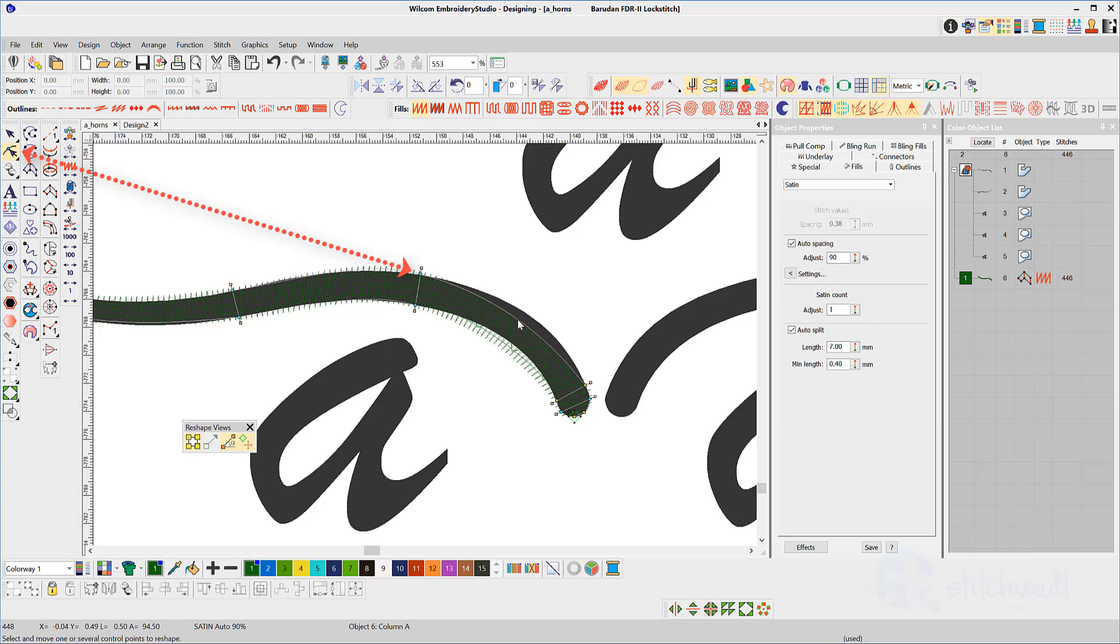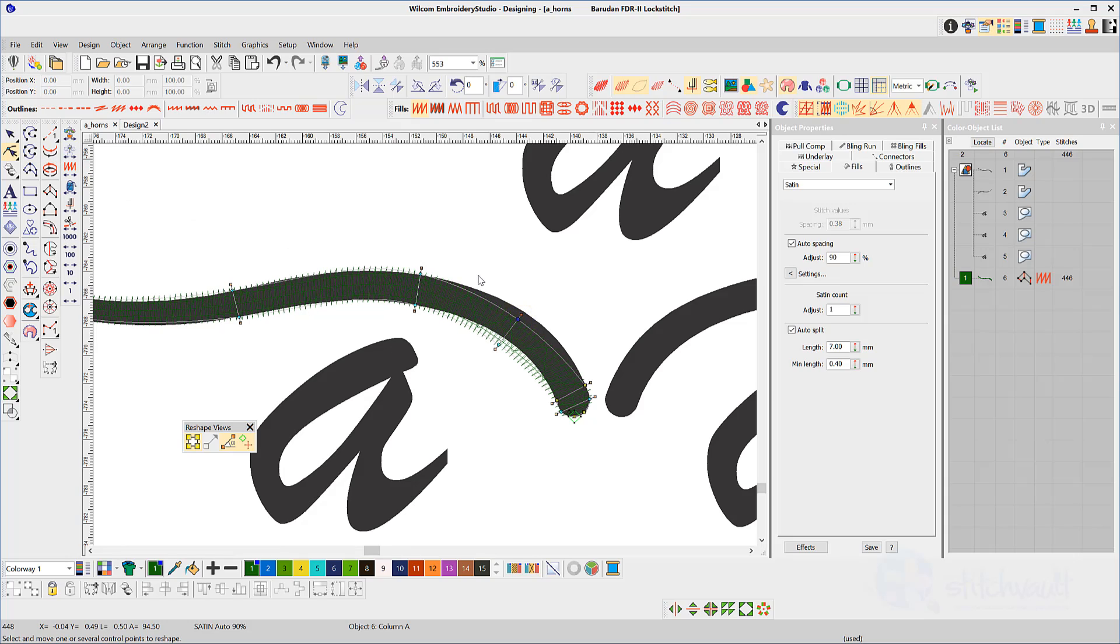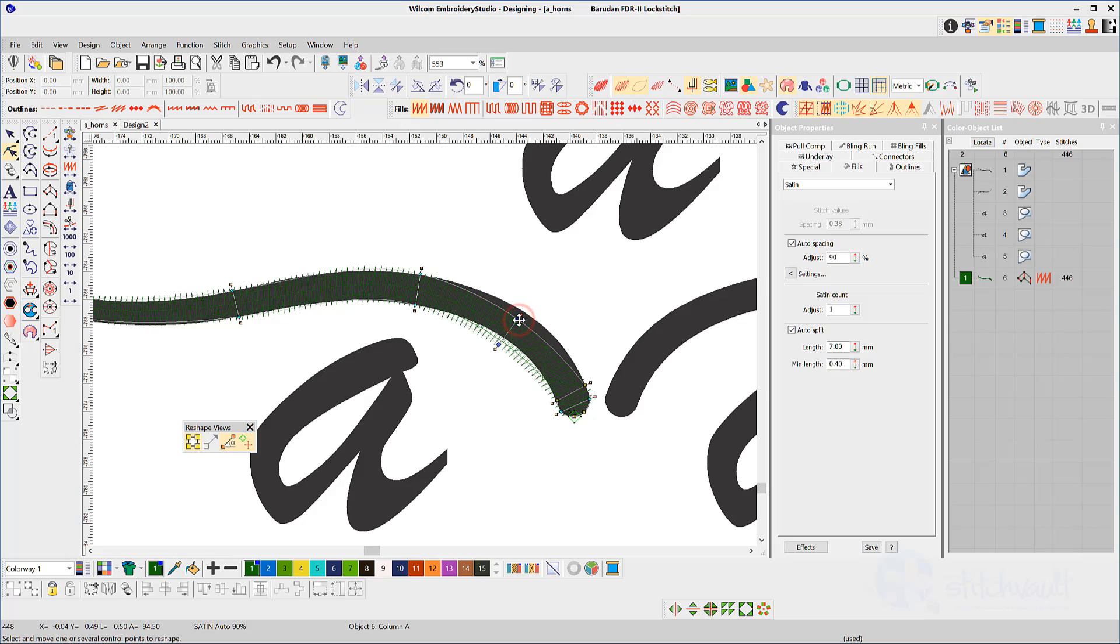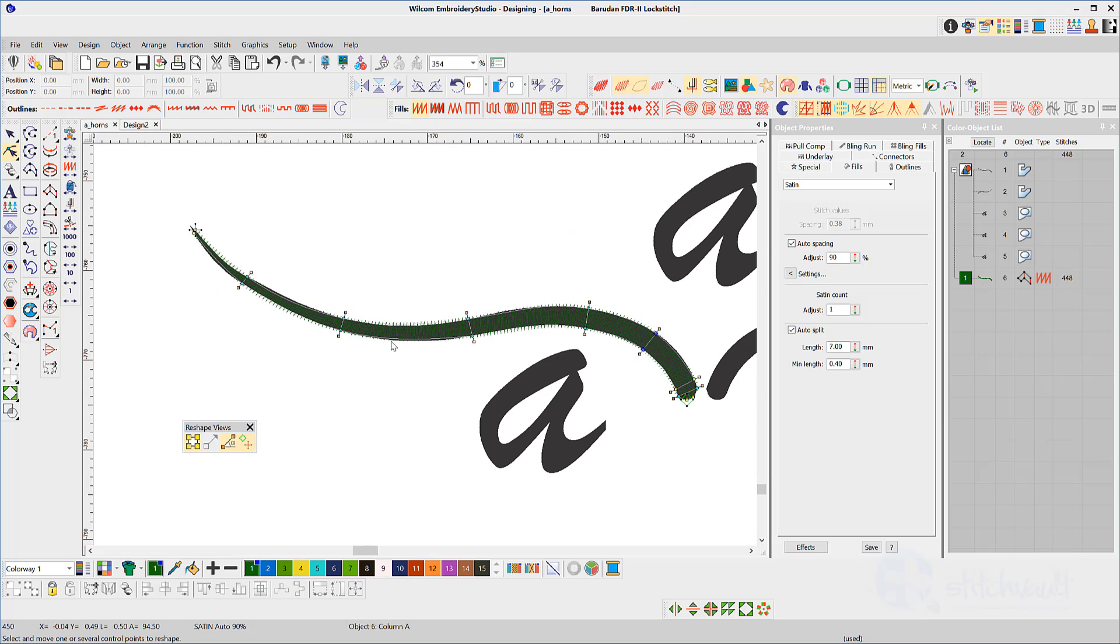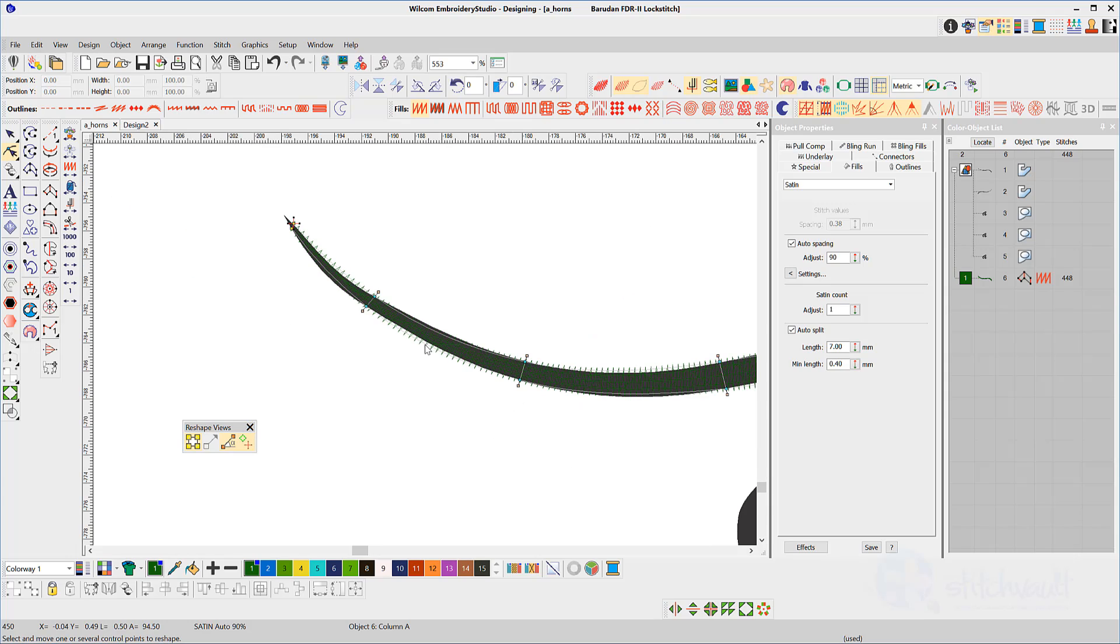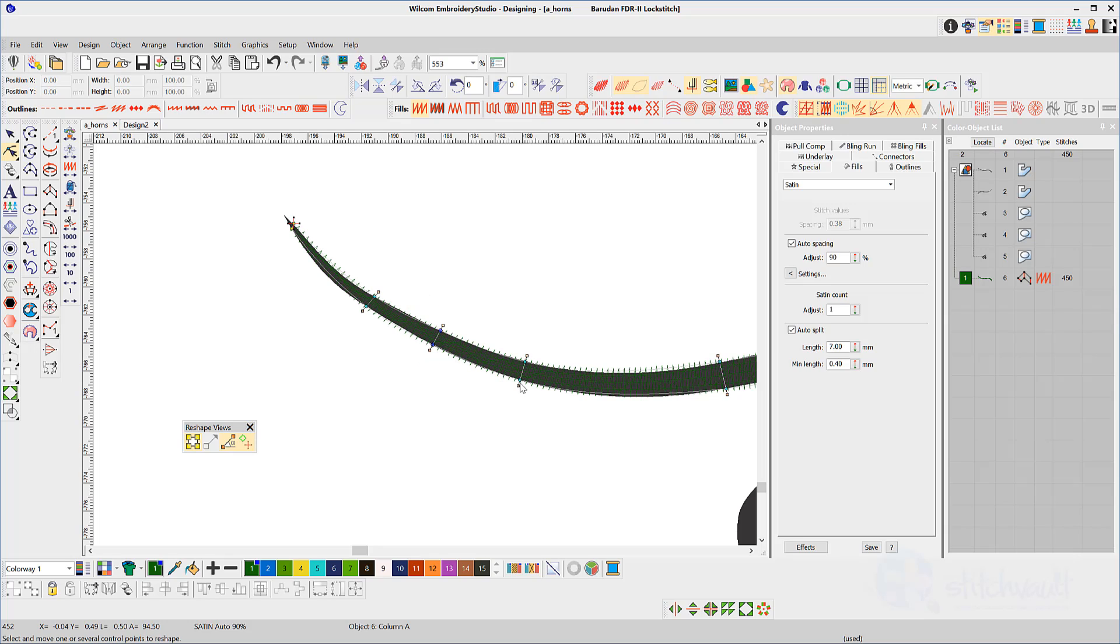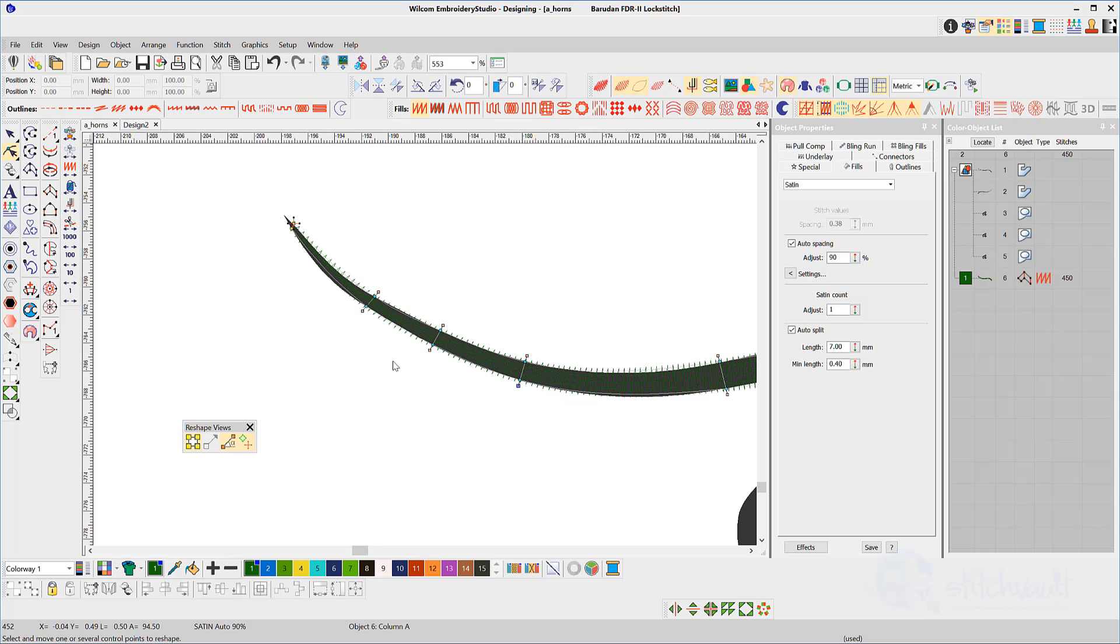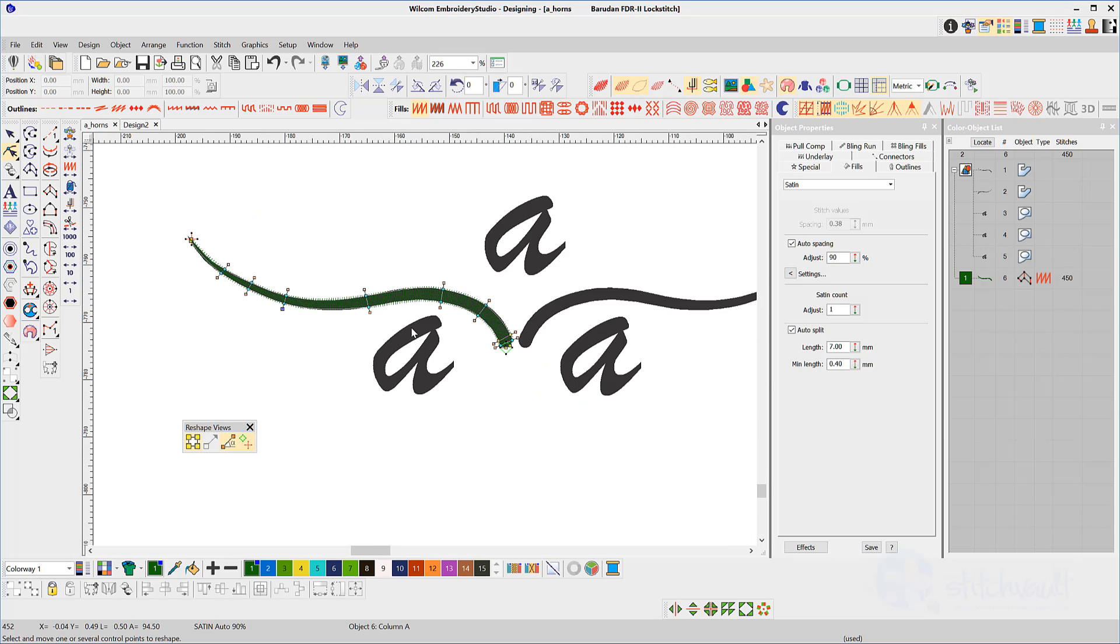To do this, select the reshape tool, then add or remove nodes as required to refine the shape. Right-click on the vector line to add a pair of curve nodes, then drag them both into place. The lines running through the shape nodes are stitch angles and can be adjusted if required to make a nice, even flow of stitches around the curve.